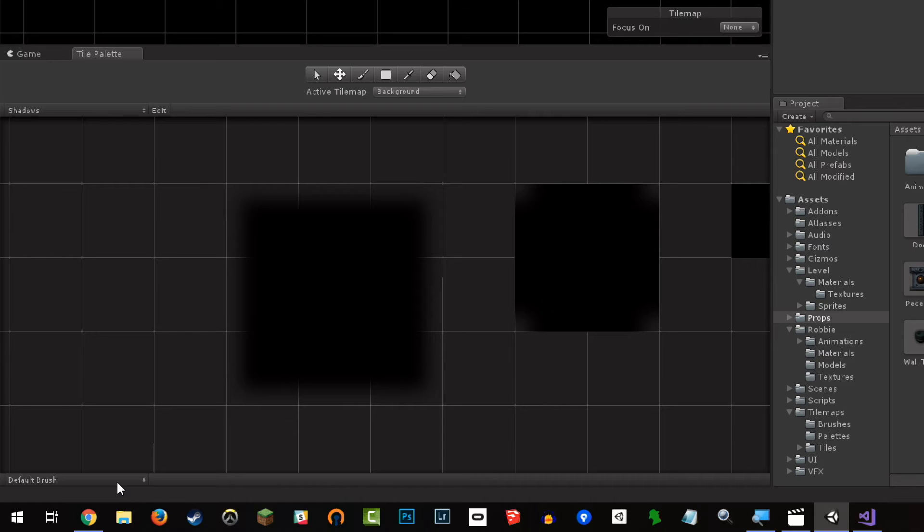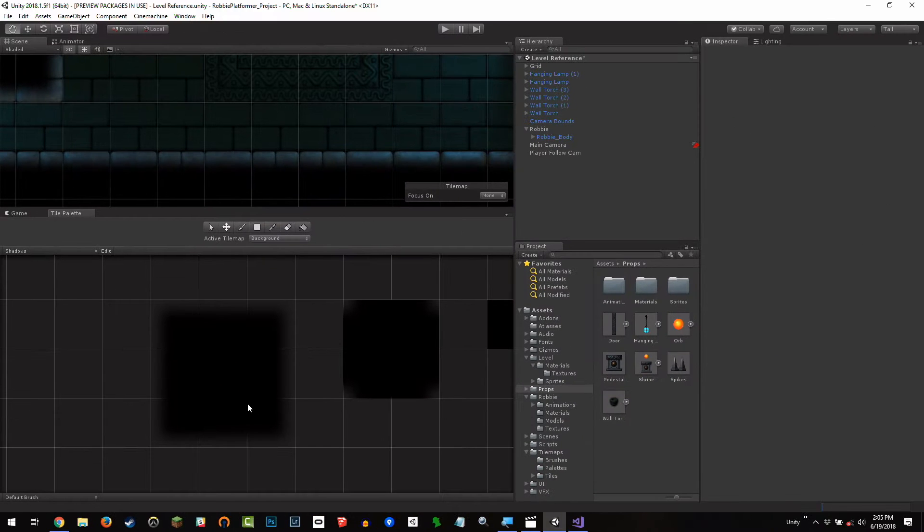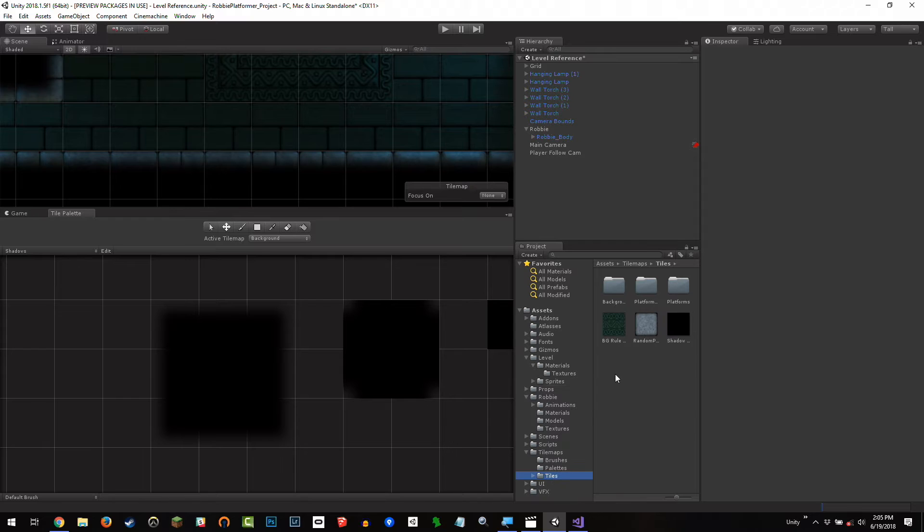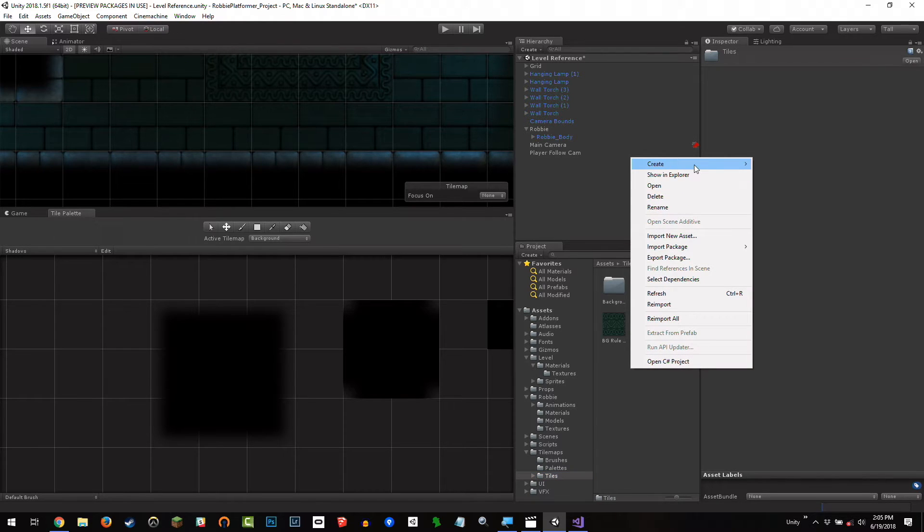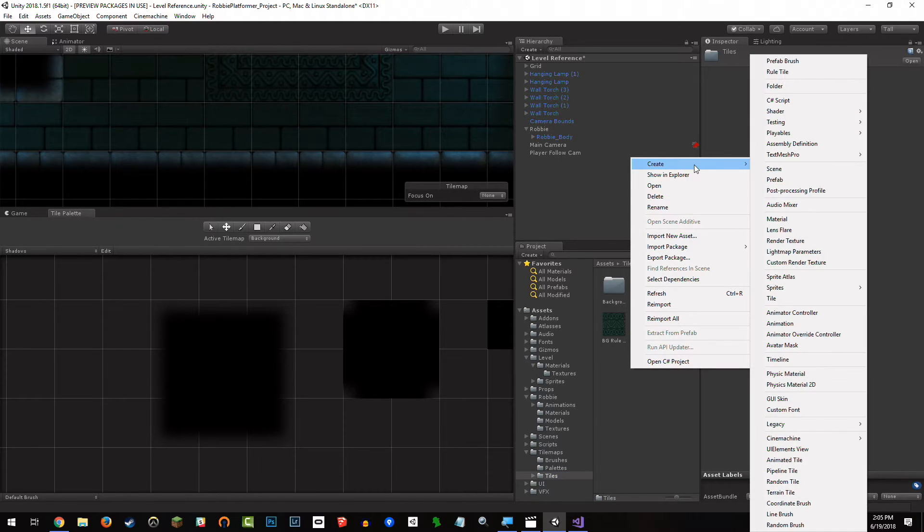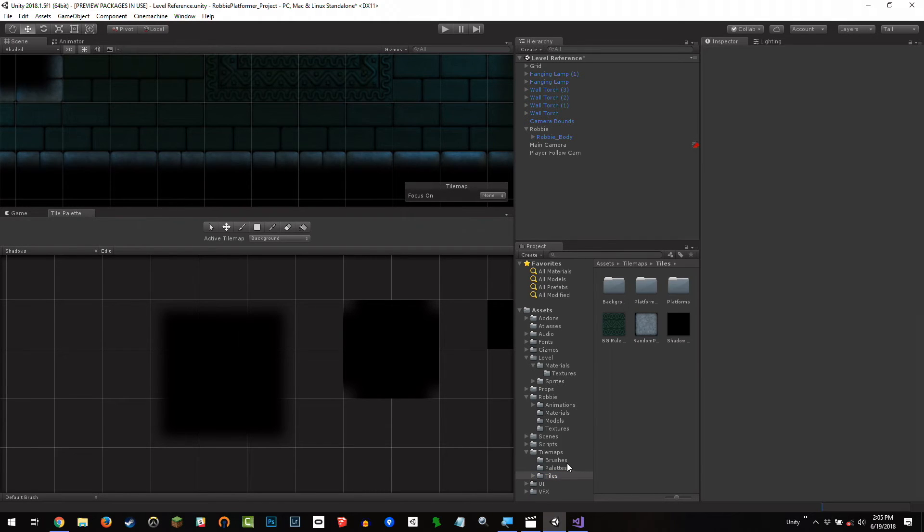Now, we don't want to paint sprites, we want to paint game objects, or in this case prefabs. So I'm going to go to the tiles folder, I'm going to right-click. Brushes folder. The brushes folder, thank you. Testing you.